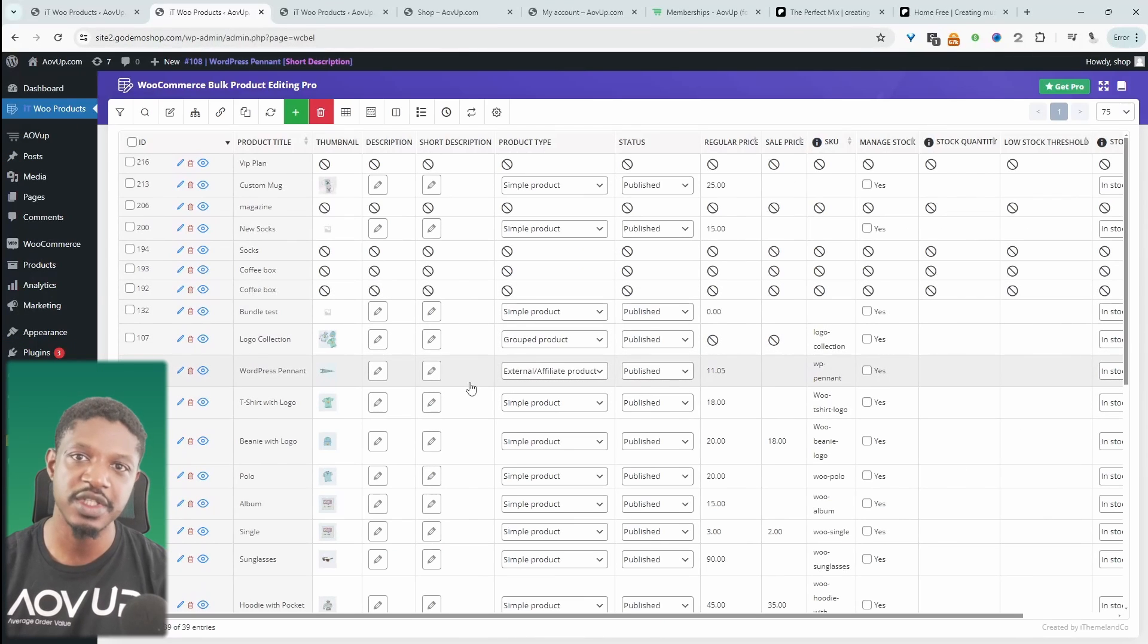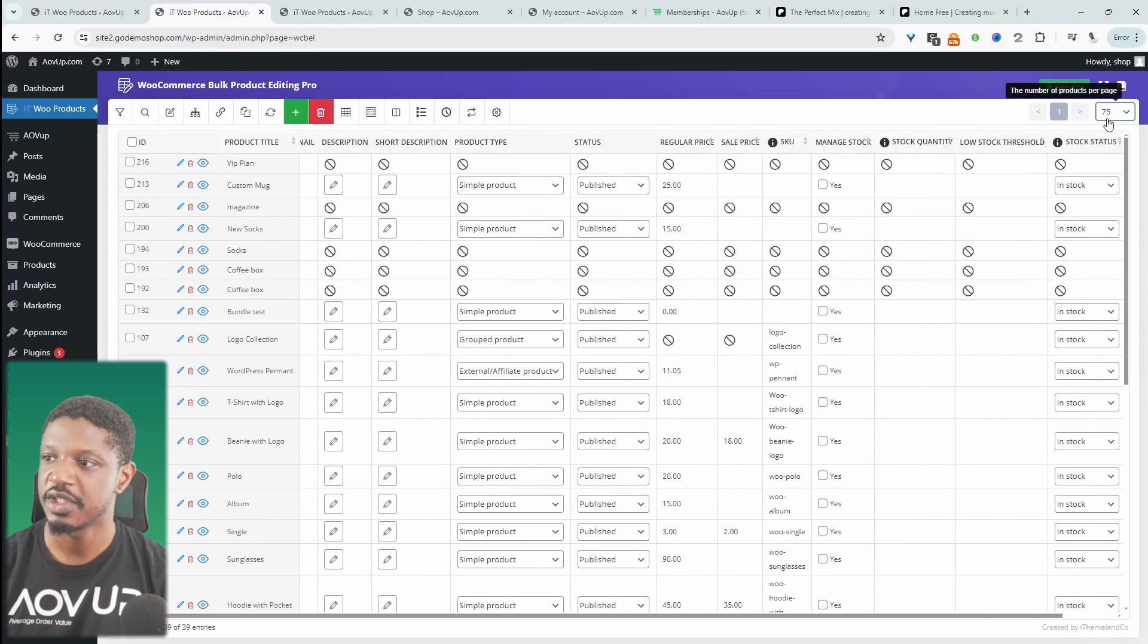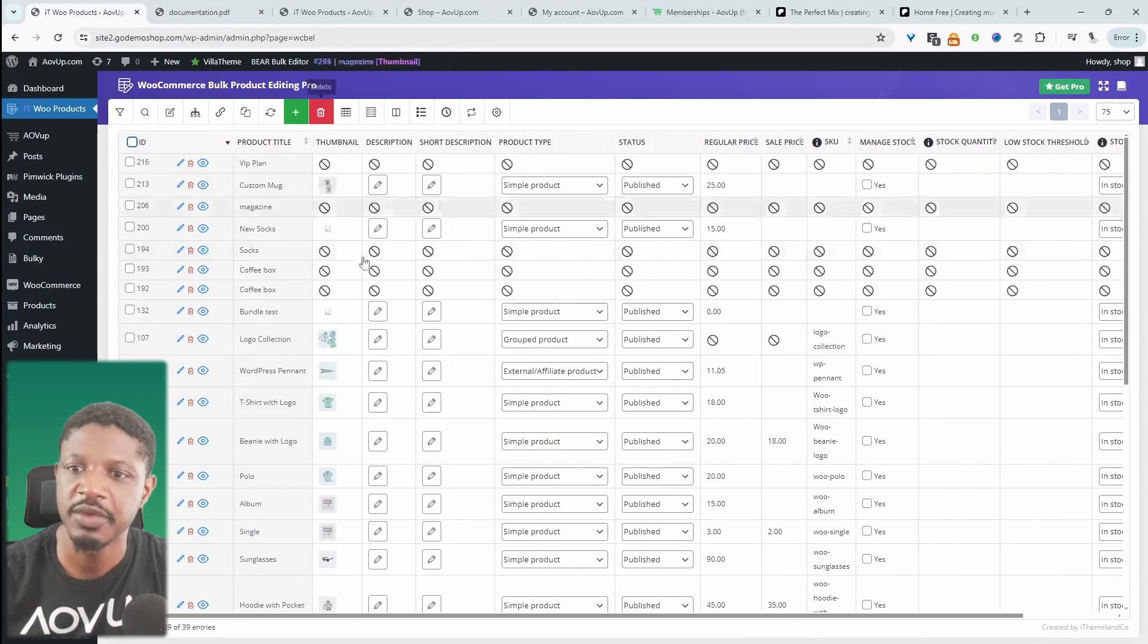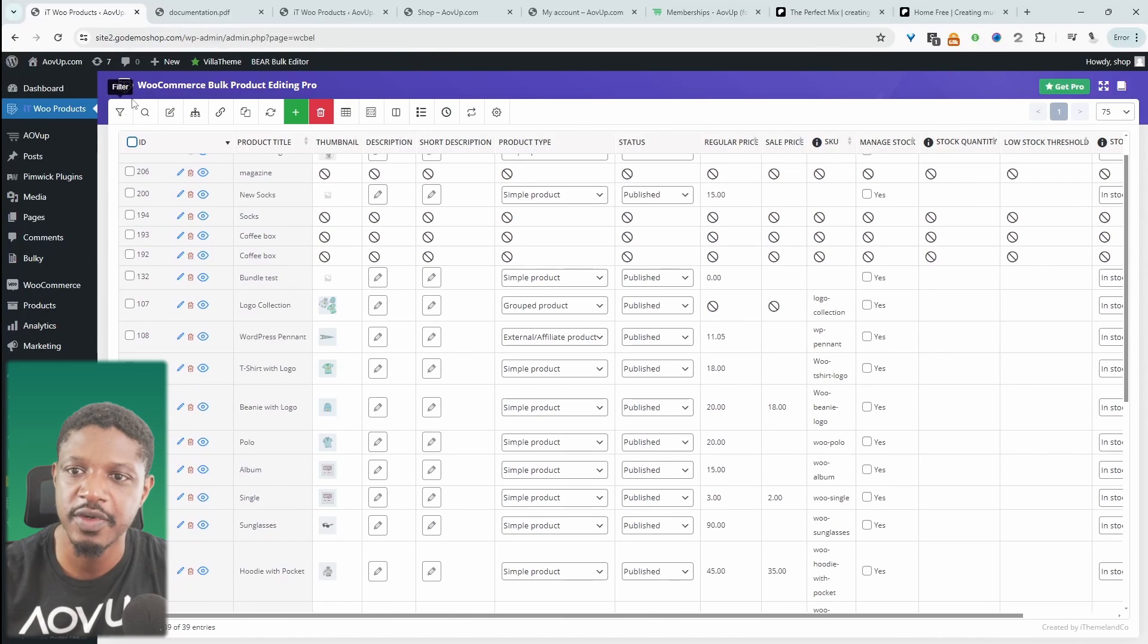Typically it only shows 10 products per page. So I'm just going to change this to something like, you can even change it to a thousand.